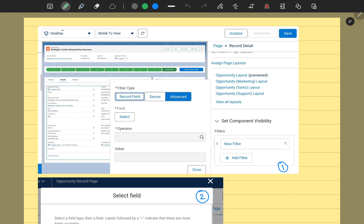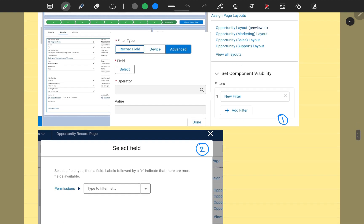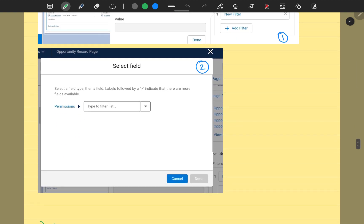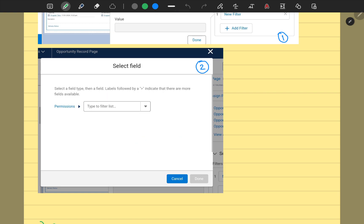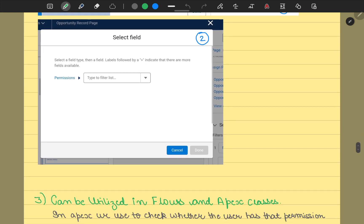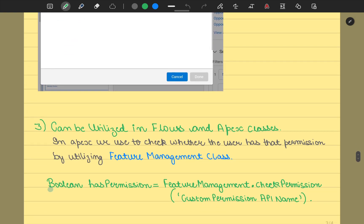We could select the field, so we could select the type of which permission we want to include in here. Let's say we have the permission test, then only that particular section should be visible, else that section should not be visible. So we could use your custom permissions in this scenario also.